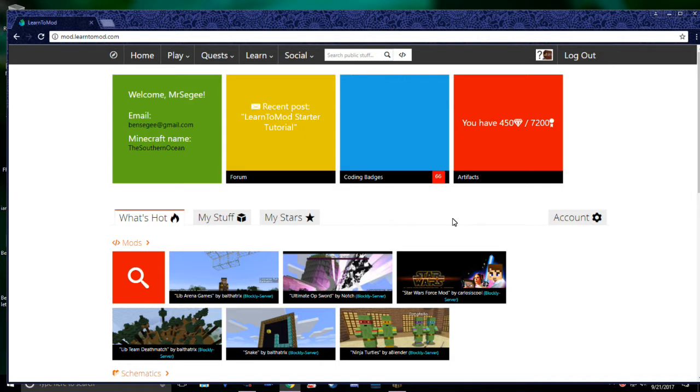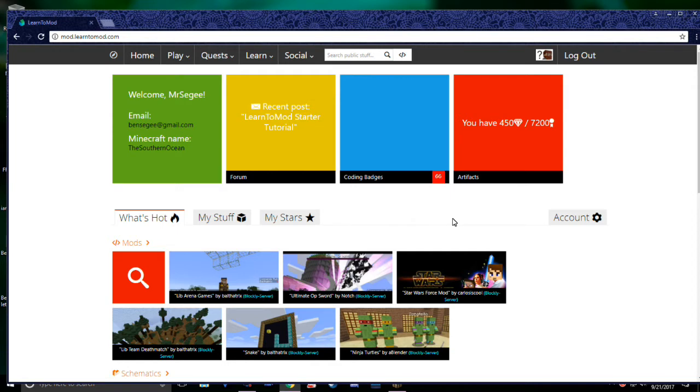To begin, some of you might be wondering, what is Learn2Mod? Excellent question!